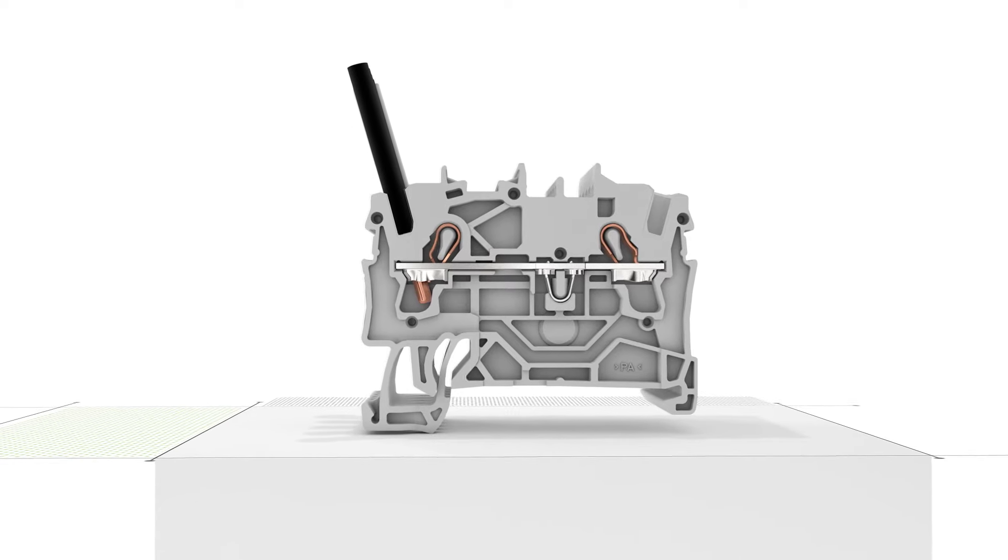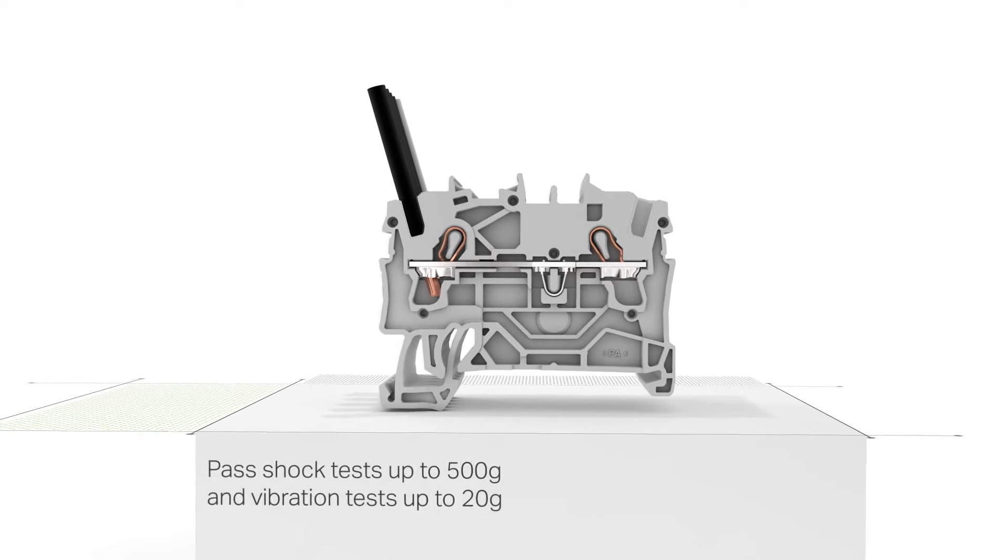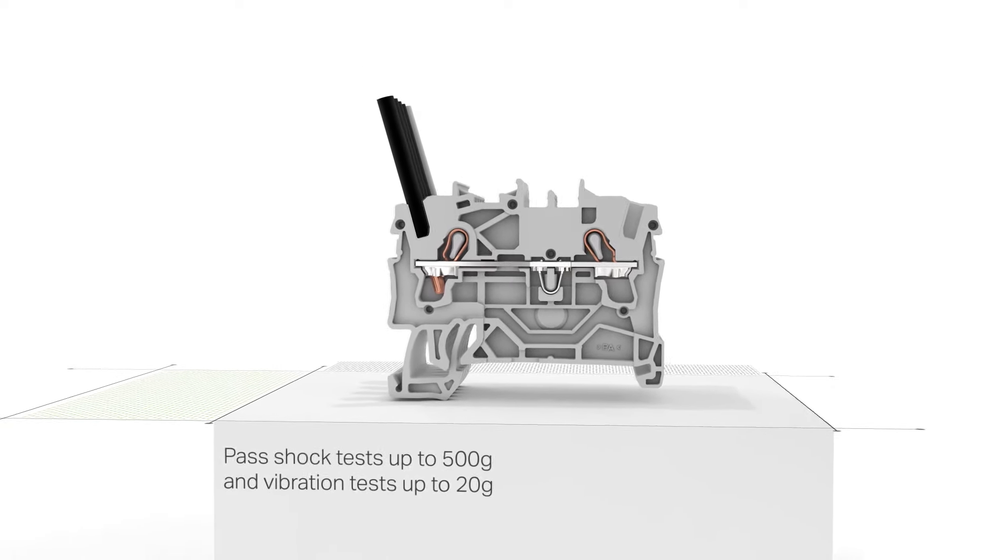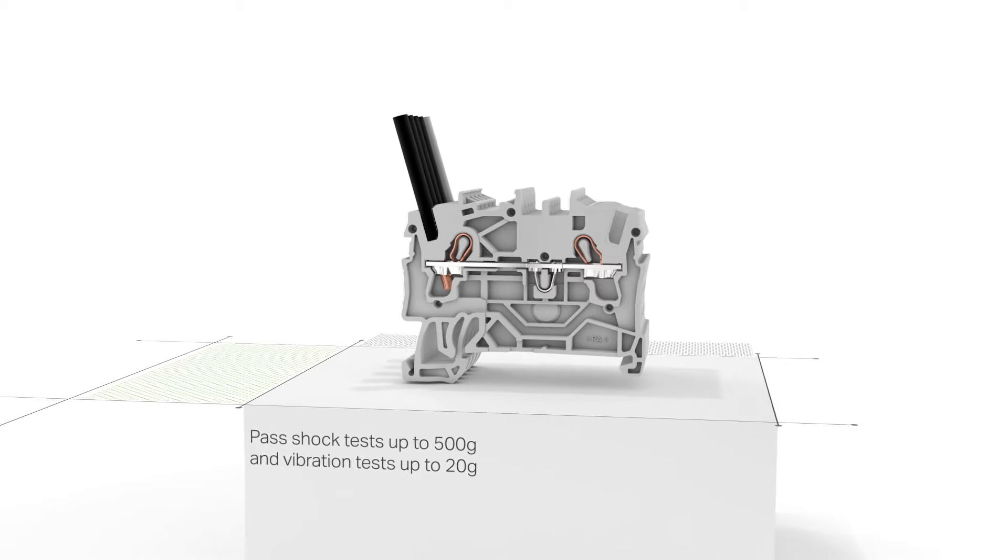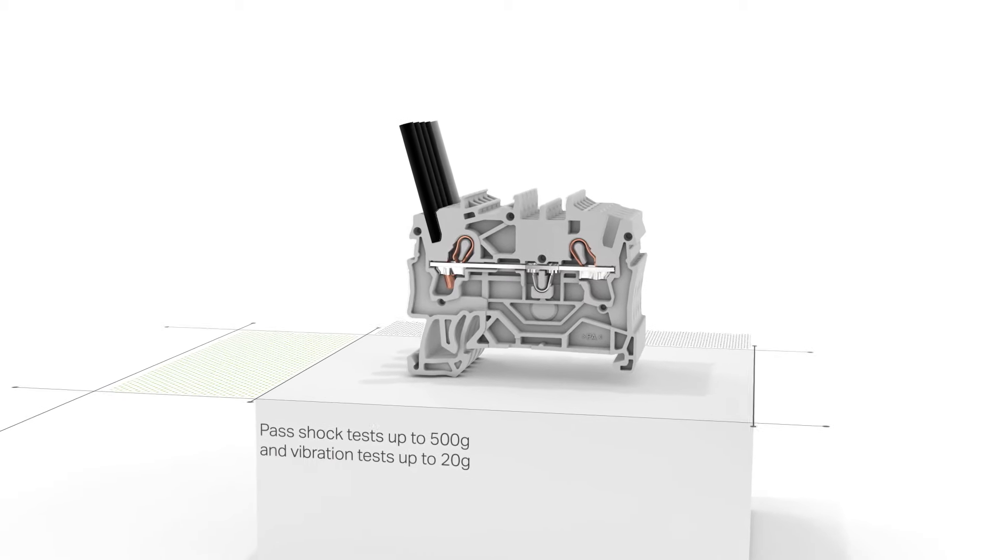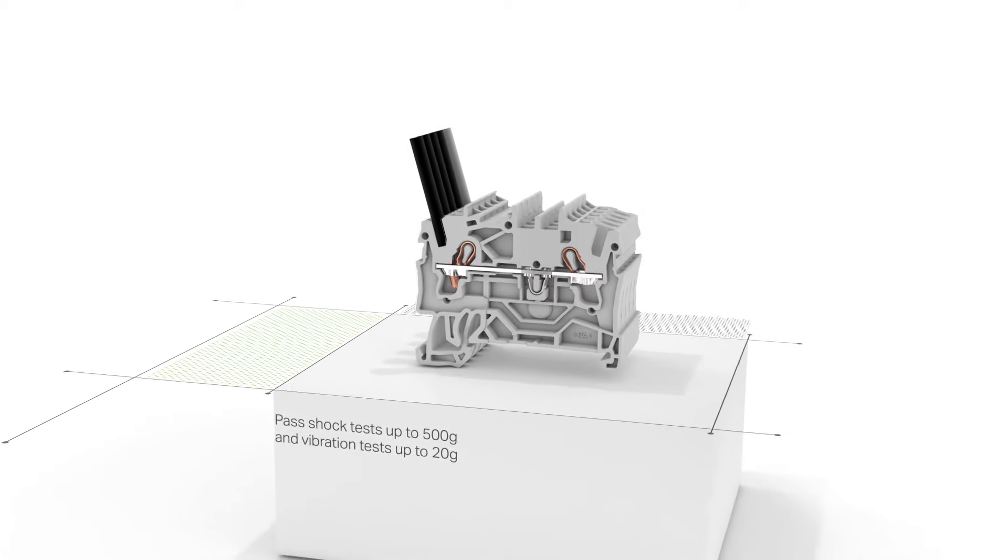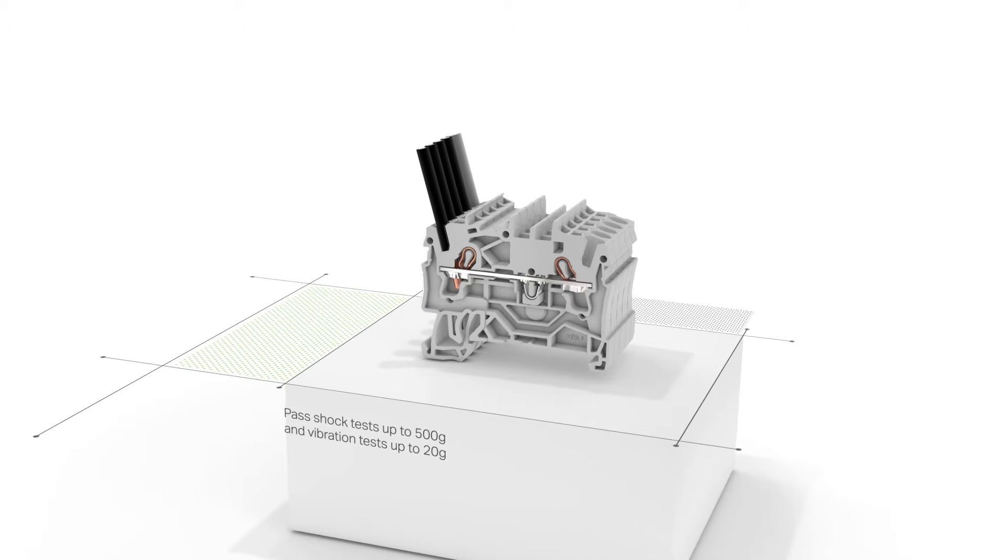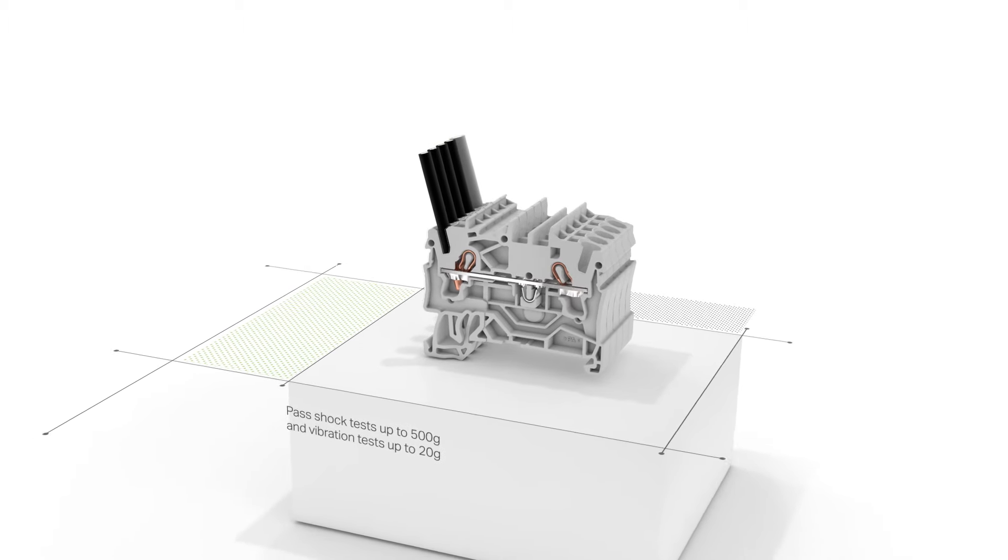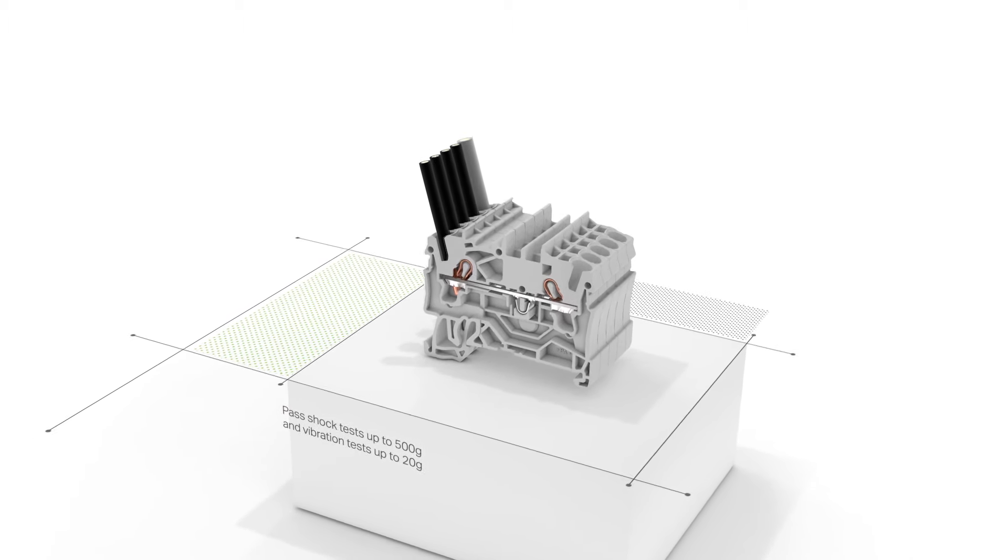Top Job S-Rail Mounted Terminal Blocks pass shock tests up to 500 Gs and vibration tests up to 20 Gs. This means that you always get a reliable connection that's independent of operator skill, even under harsh operating conditions.